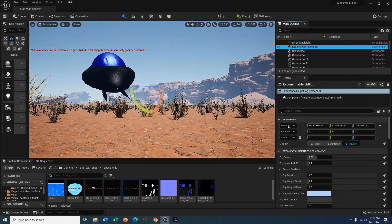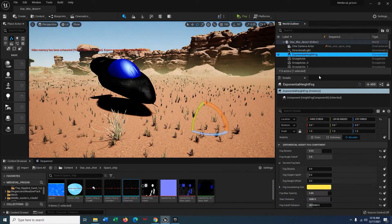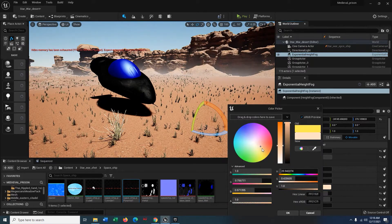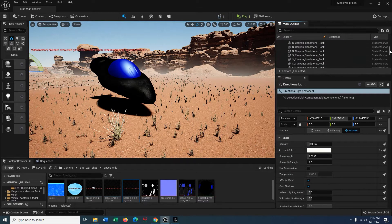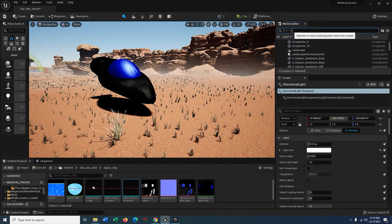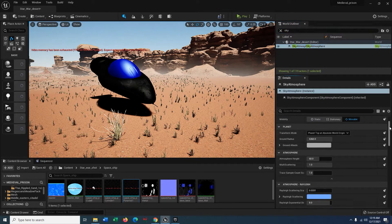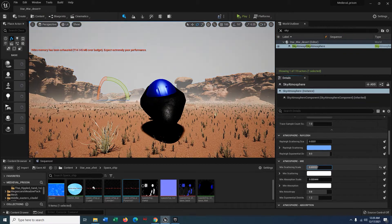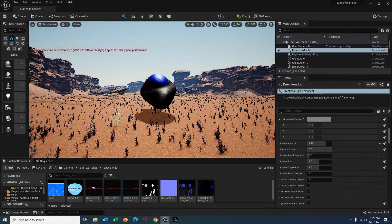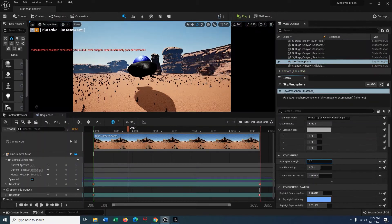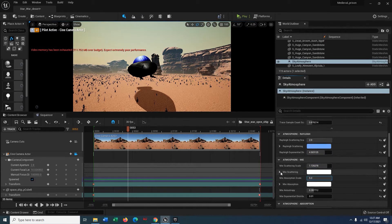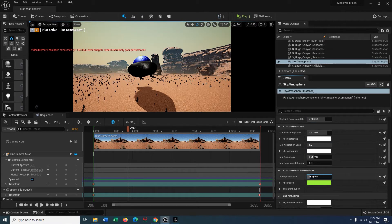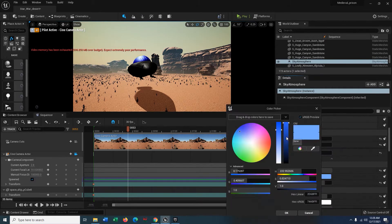Now I'm going to add some volumetrics to the scene. I bring in Exponential Height Fog, add a color, and make some tweaks in Sky Atmosphere. I adjust the light a little bit to make it more dramatic, and add a Post Processing Volume. I'm making it faster now so you can have an overview of what I did. If you enjoy my content, please consider subscribing — it will inspire me and I'll create more like this. Thank you.